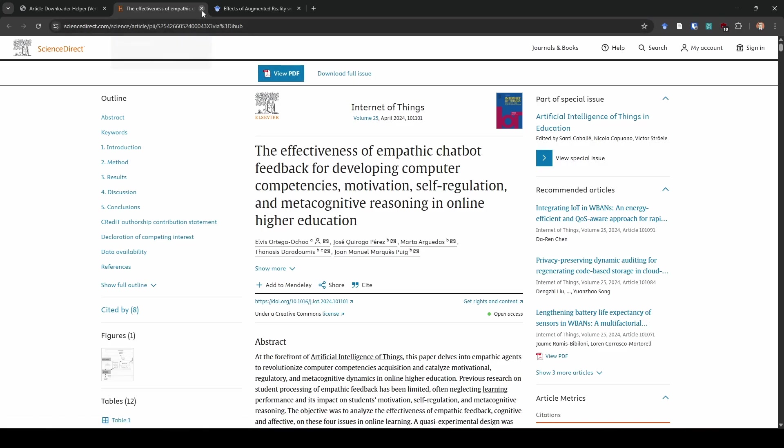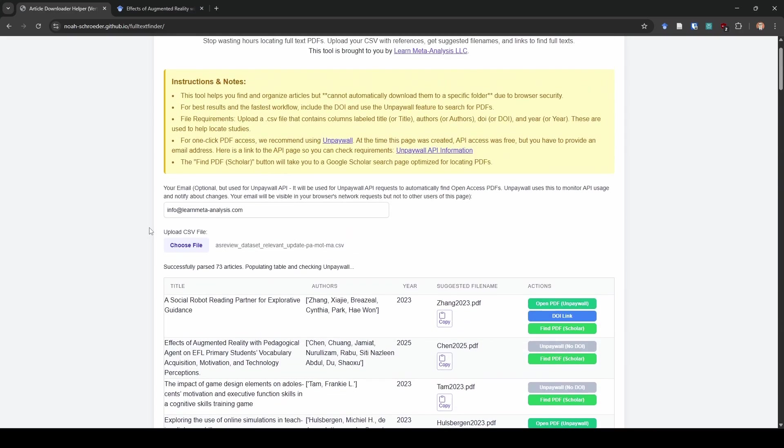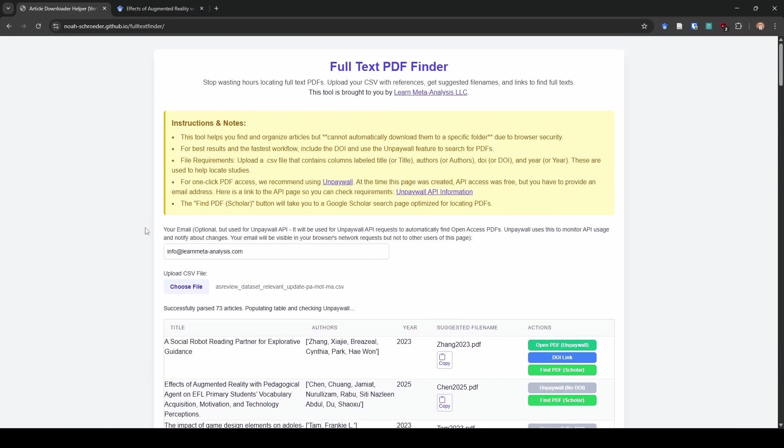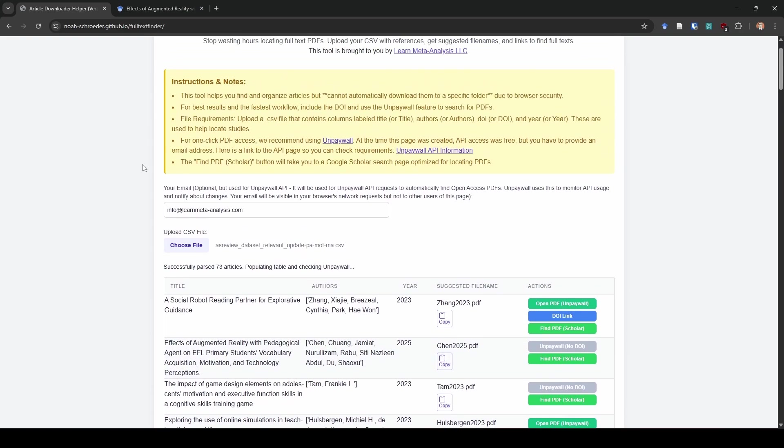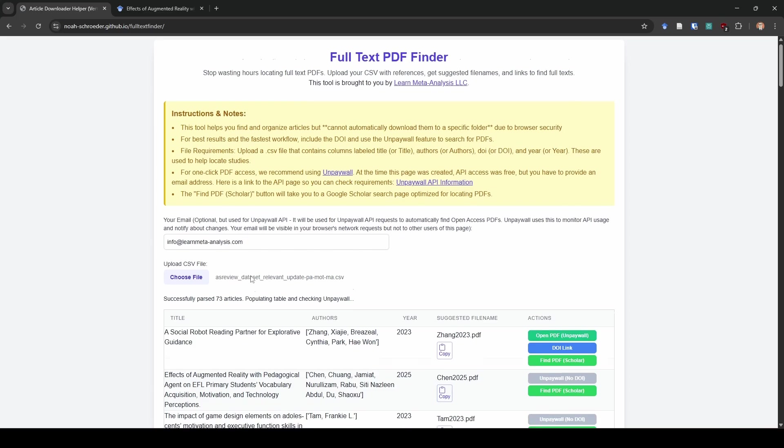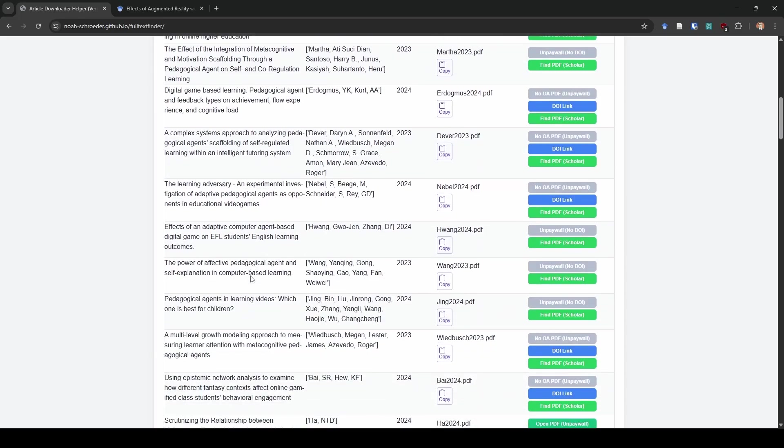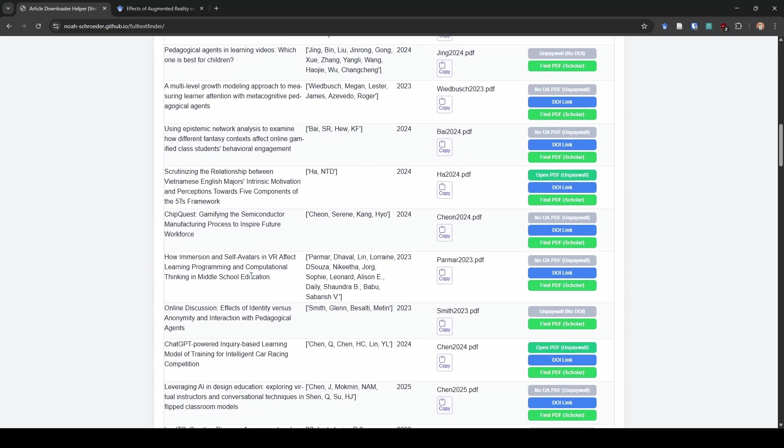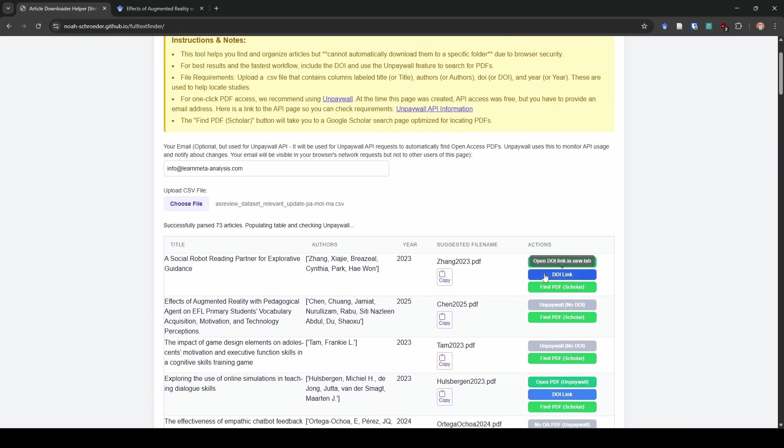So this is a very simple to use website that I built. It doesn't store any data or anything like that. And the only place your email address is used is when you send that API request. So I think this is something that's going to save you guys a lot of time.